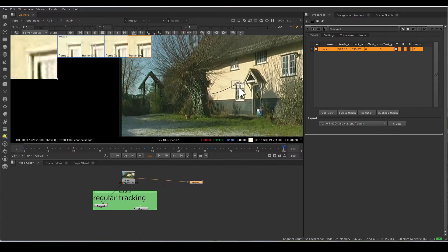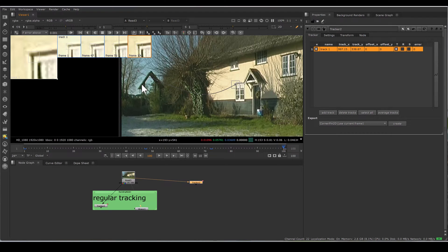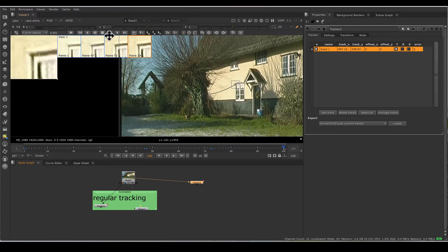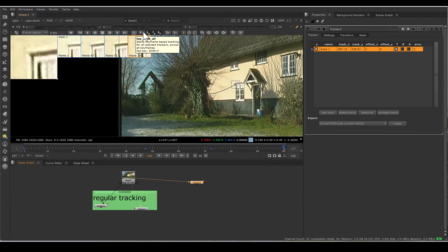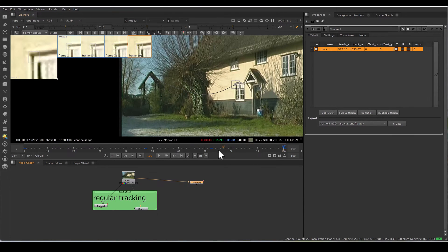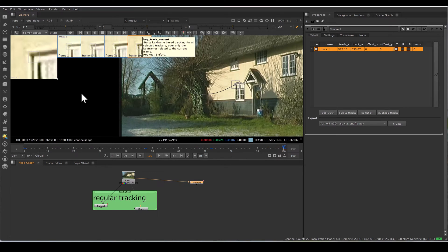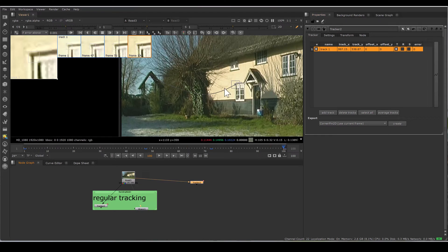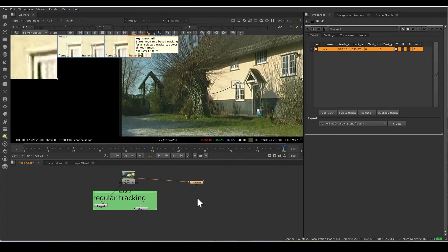So now I have made these keyframes, so these keyframes serve as a guidance for our tracker node. And now for keyframe tracking, we have two buttons here. One is key track all and the other is key track current. When you want to track between two keyframes, press key track current. But if you want to track all keyframes altogether, click key track all.